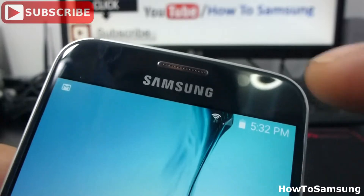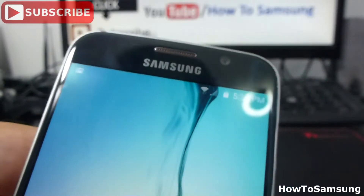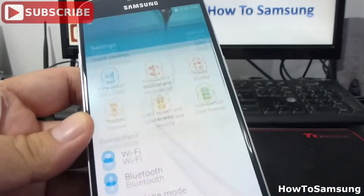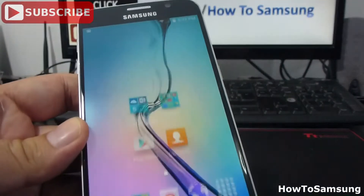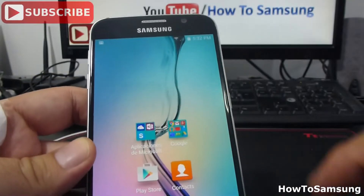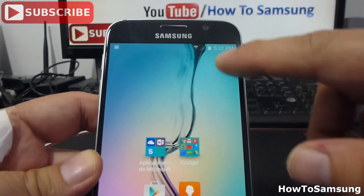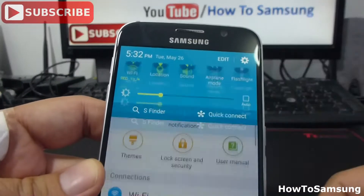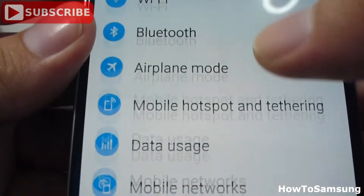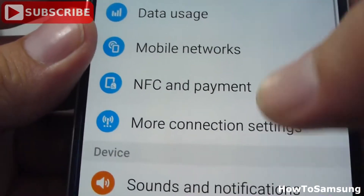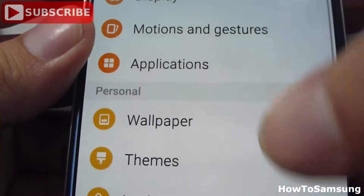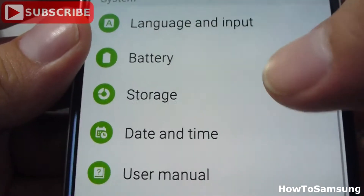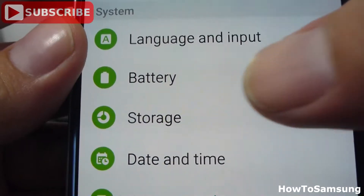So you're going to go to Settings. You can enter Settings by Apps then Settings, or you can enter through the notification panel. Go into Settings and you're going to find Battery. Here's the Battery option.